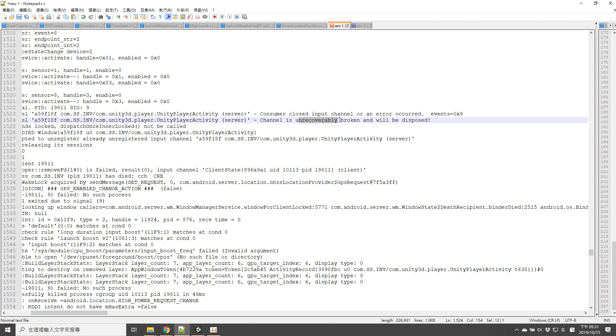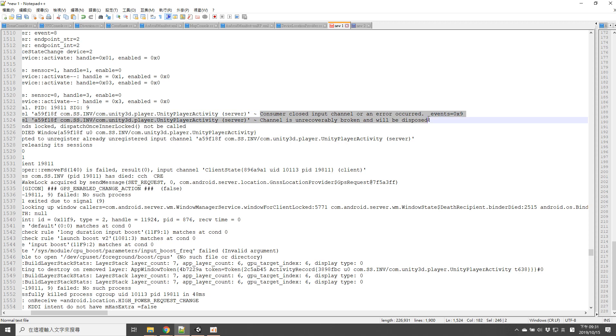You will only find some error messages like 'consumer close input channel' and 'channel is unrecoverably broken'. When you search this on internet you won't find anything helpful. At least I did not find anything helpful.